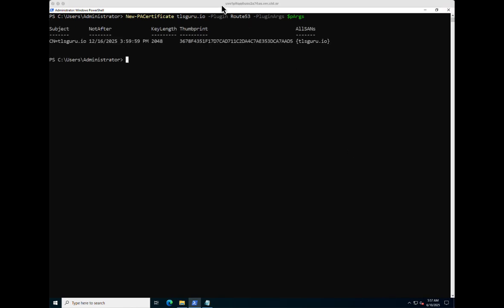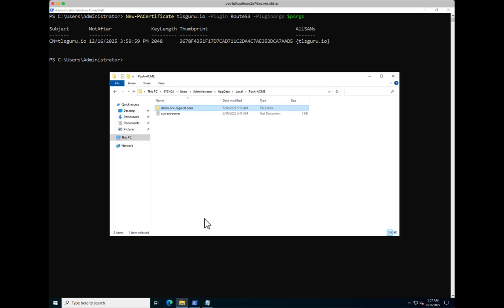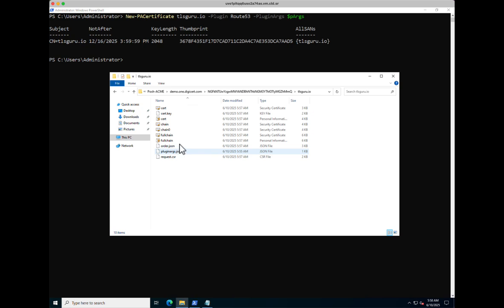Once the issuance is completed as well as the DNS validation, we get the response here with the common name, the expiration date, and the thumbprint. If we go to the Posh Acme installation folder — which is in your profile, in my case under Administrator, AppData, Local, and Posh-Acme — we can see the folder with the ACME URL. Drilling down to tlsguru.io, we can see all the certificates, private keys, as well as the CSR.